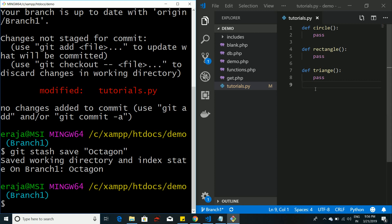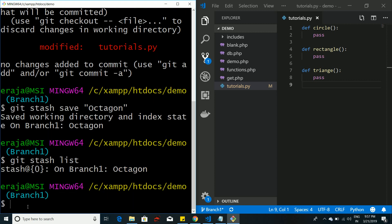That particular method gets removed from the project and gets saved in git's temporary memory. At any time if you want to see your stashes, you can use the command git stash list — it will list all the stashes stored in git's temporary memory.